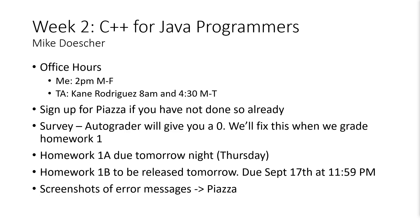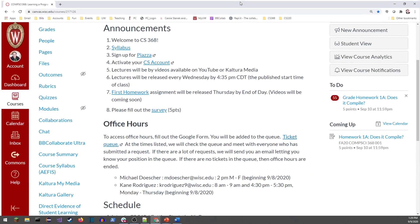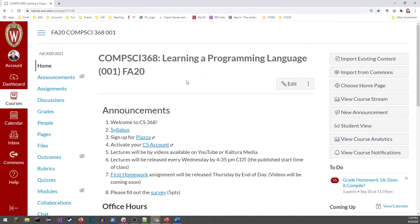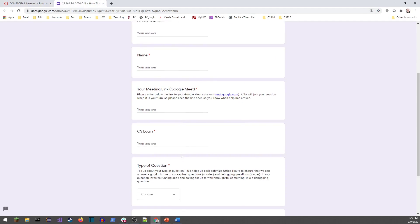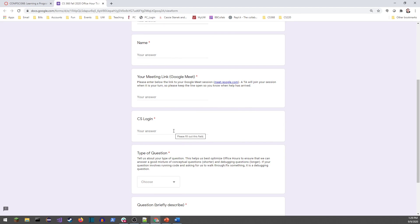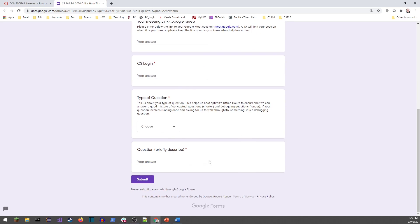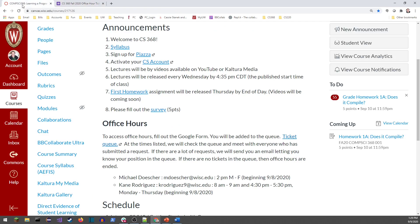We'll show up at 2 PM, and if there's anybody waiting in our office hour ticket queue — let me pull that up. Here's our Canvas course page. Under office hours, if you want to come visit us and get some help, just click on the ticket queue link. It asks for your email address, name, a meeting link, your login ID, and what kind of question you have — conceptual, debugging, or course logistics — to help us prioritize.